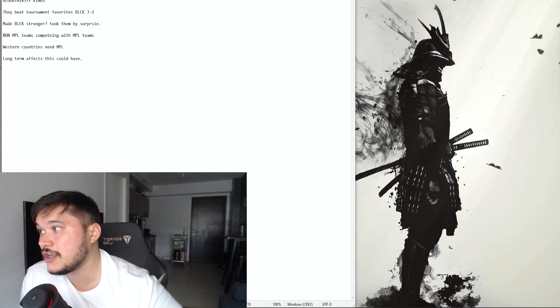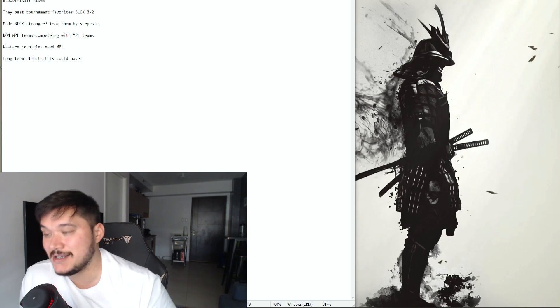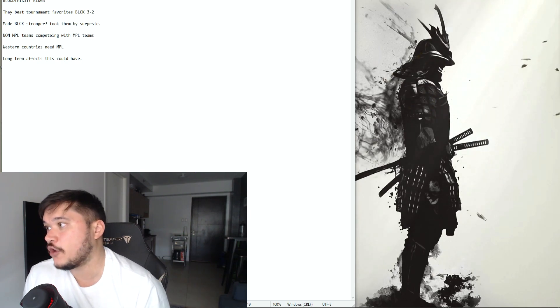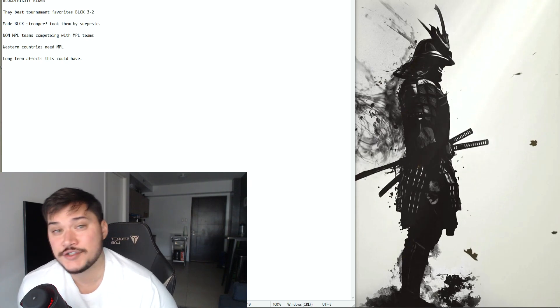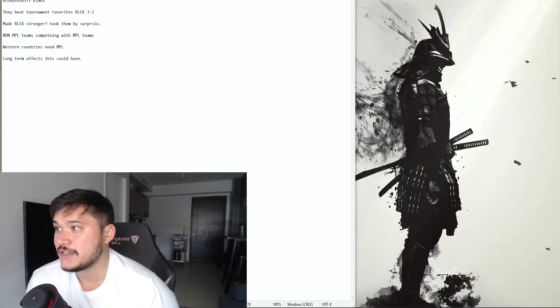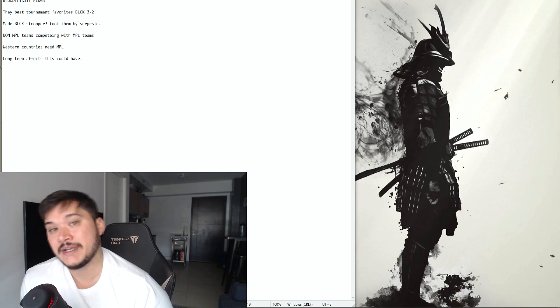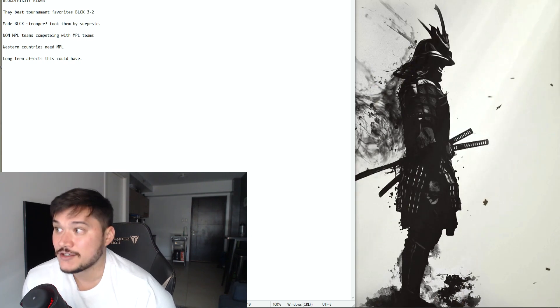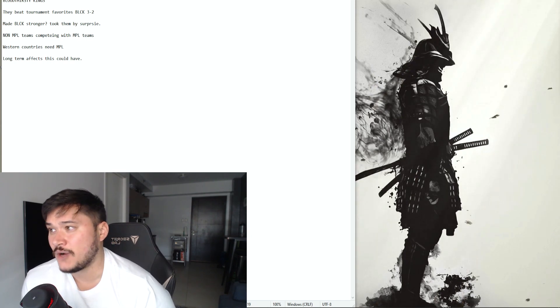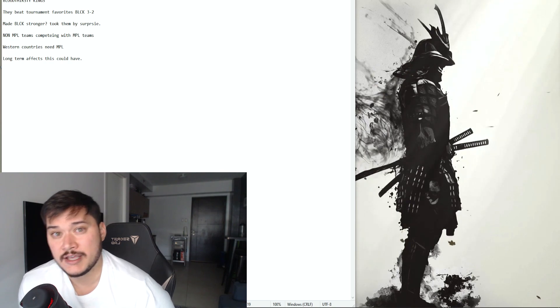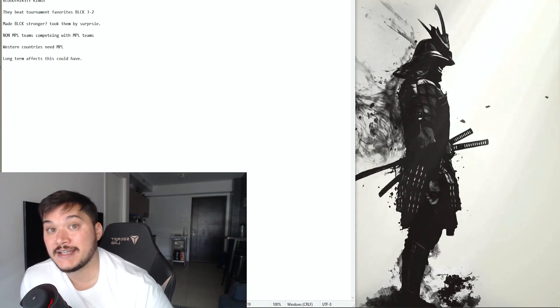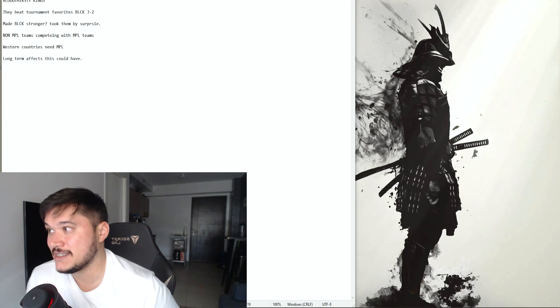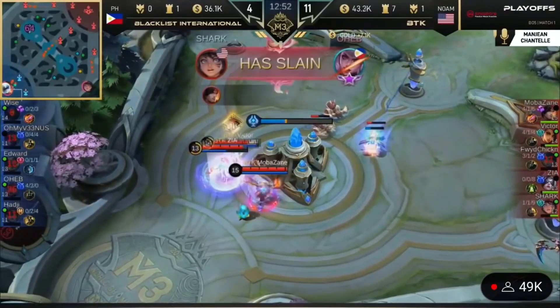But that's who BTK is. So moving forward, yes they beat Blacklist International the tournament favorite for winning the entire thing three to two. It was quite the shock for pretty much everybody that was watching whether you're a Blacklist fan or not. It was quite the statement coming out from BTK.